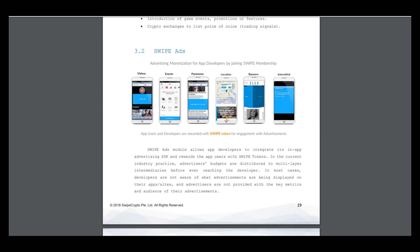So the PETS model allows developers to integrate advertising towards the app users with Swipe tokens. In the current industry practice, advertiser budgets are distributed to multi-layer intermediaries before they reach the developers.